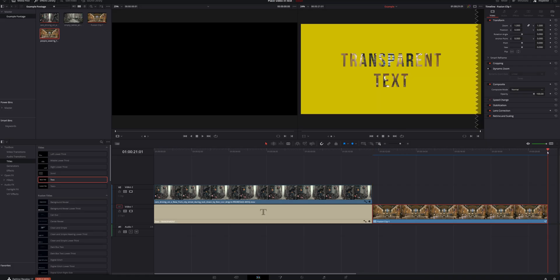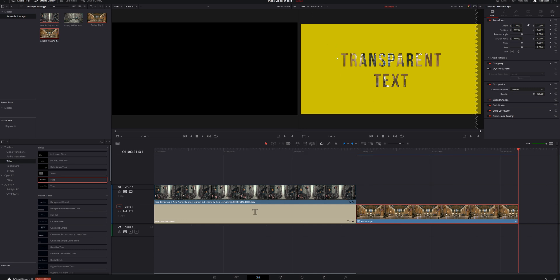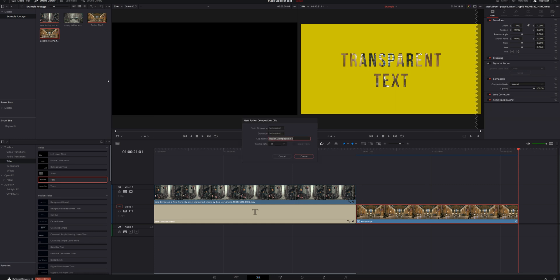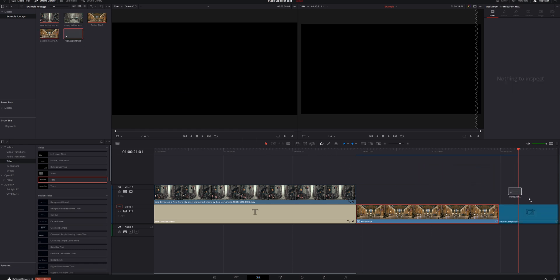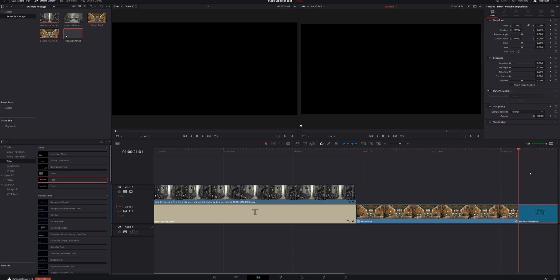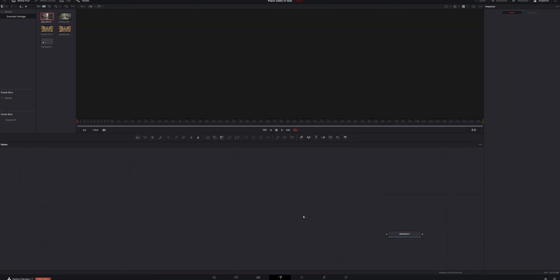We've got two methods down, one to go. This third method is the one I'm turning into a Fusion template — stick around to find out how to get it. This method is really cool and gives you the most flexibility. It also allows you to add multiple video clips inside of your text. Move the playhead to the end, shrink the timeline, come into the media pool, right click, and hit New Fusion Composition. Give it a name — 'transparent text' — and hit Create. Bring it into the timeline, select it, put the playhead over it, and head to the Fusion page.